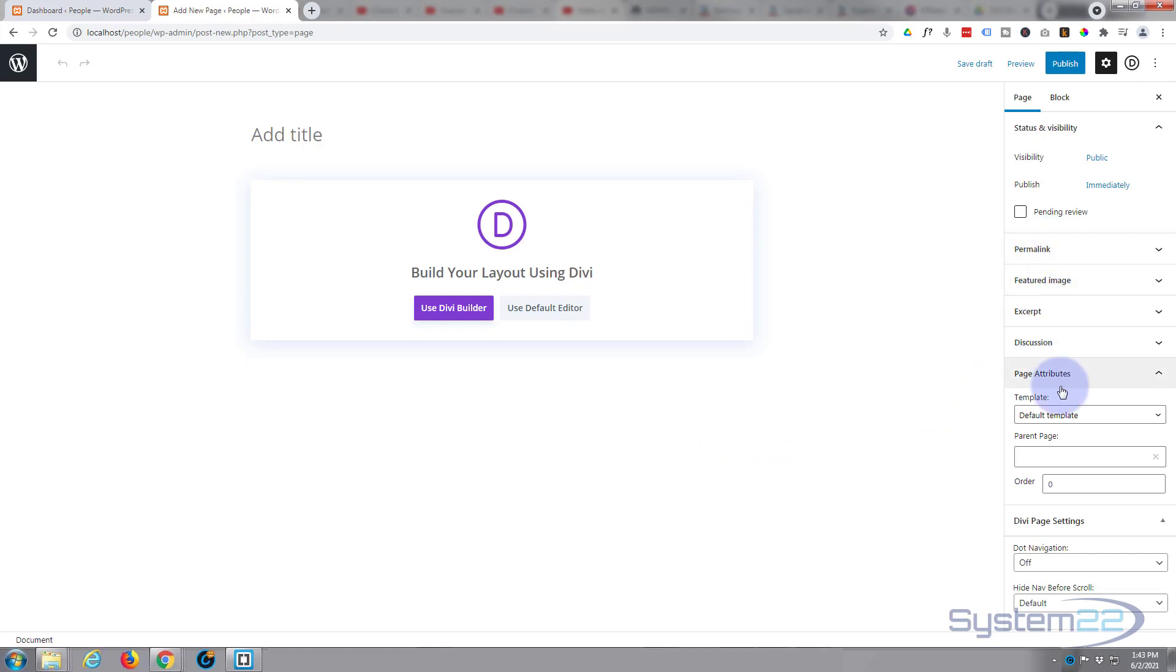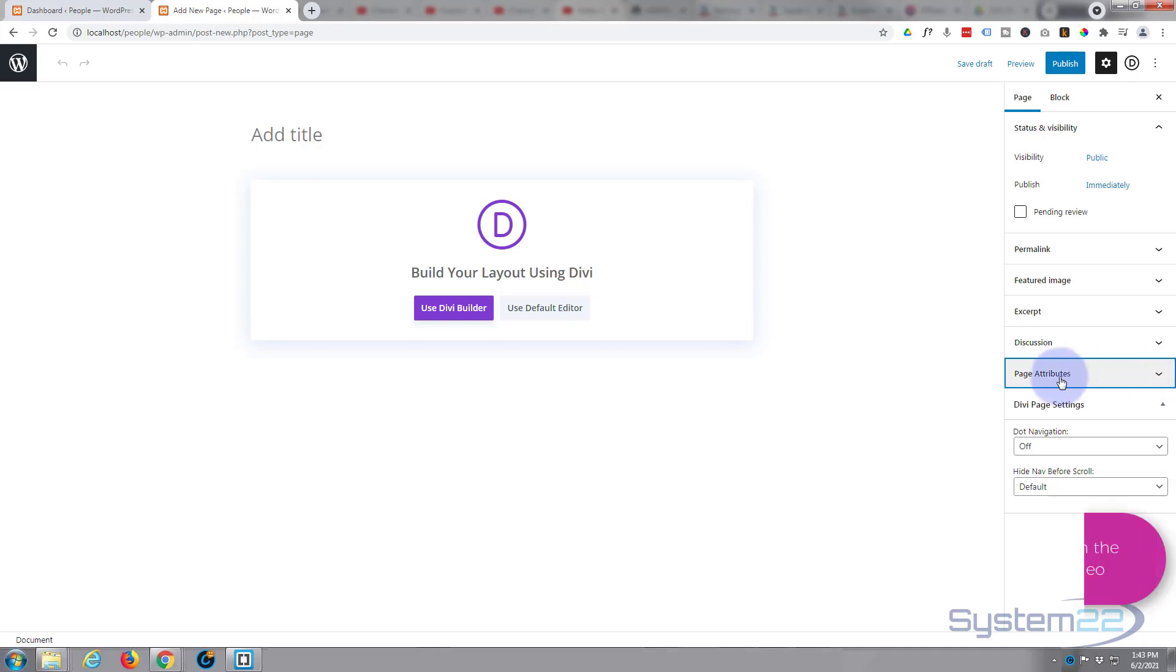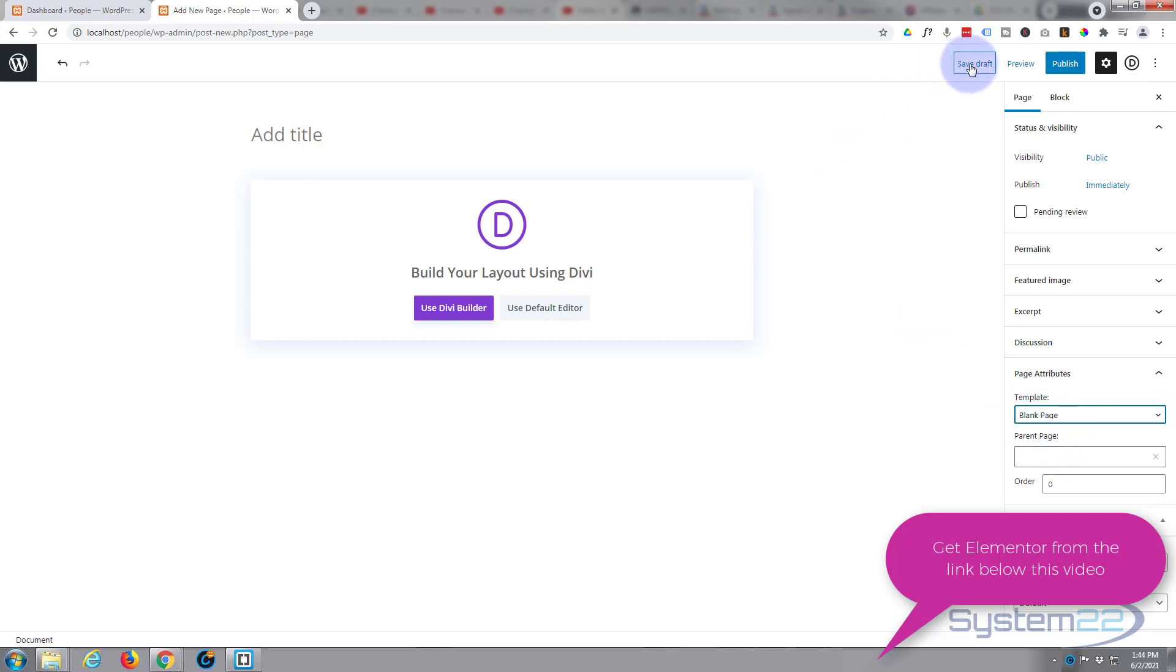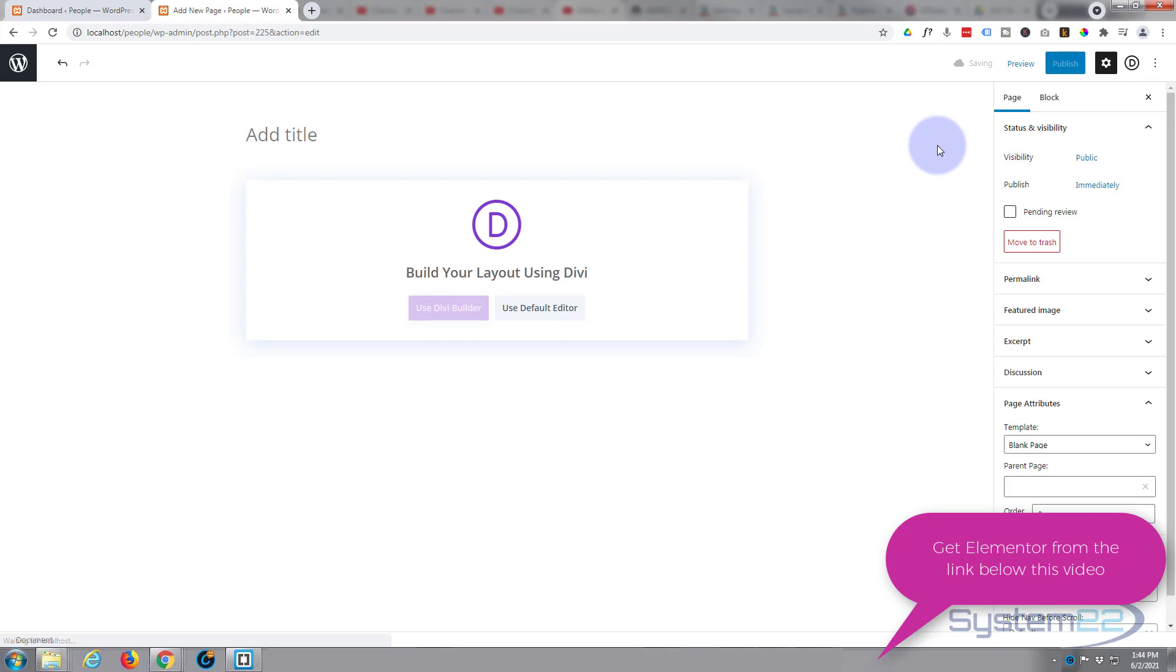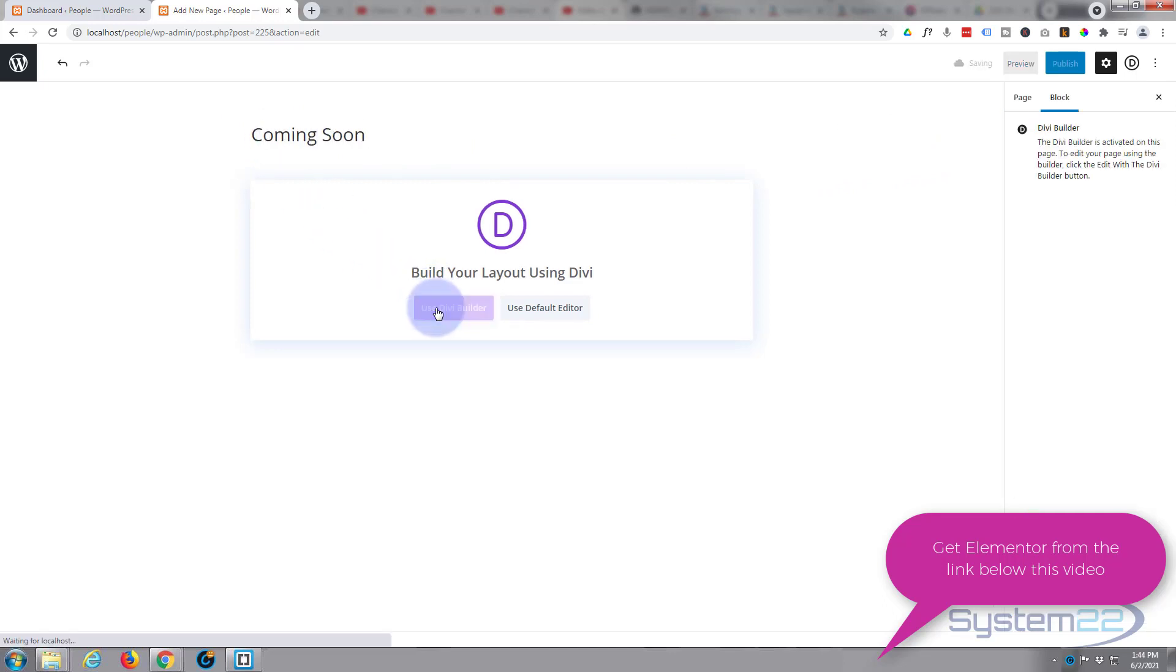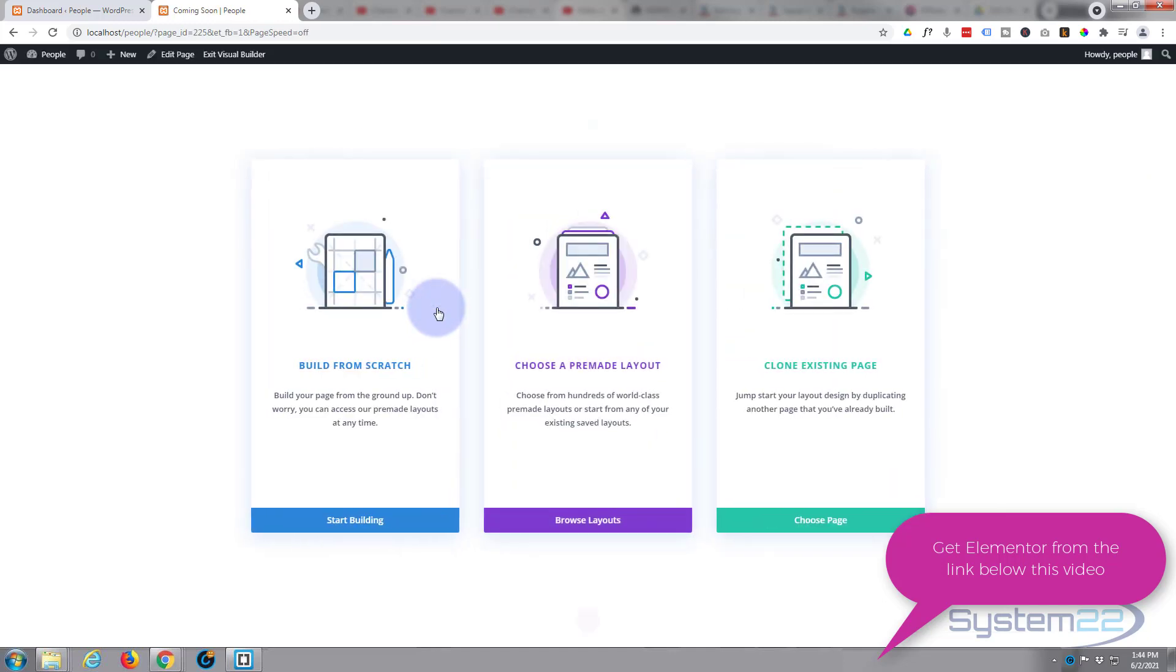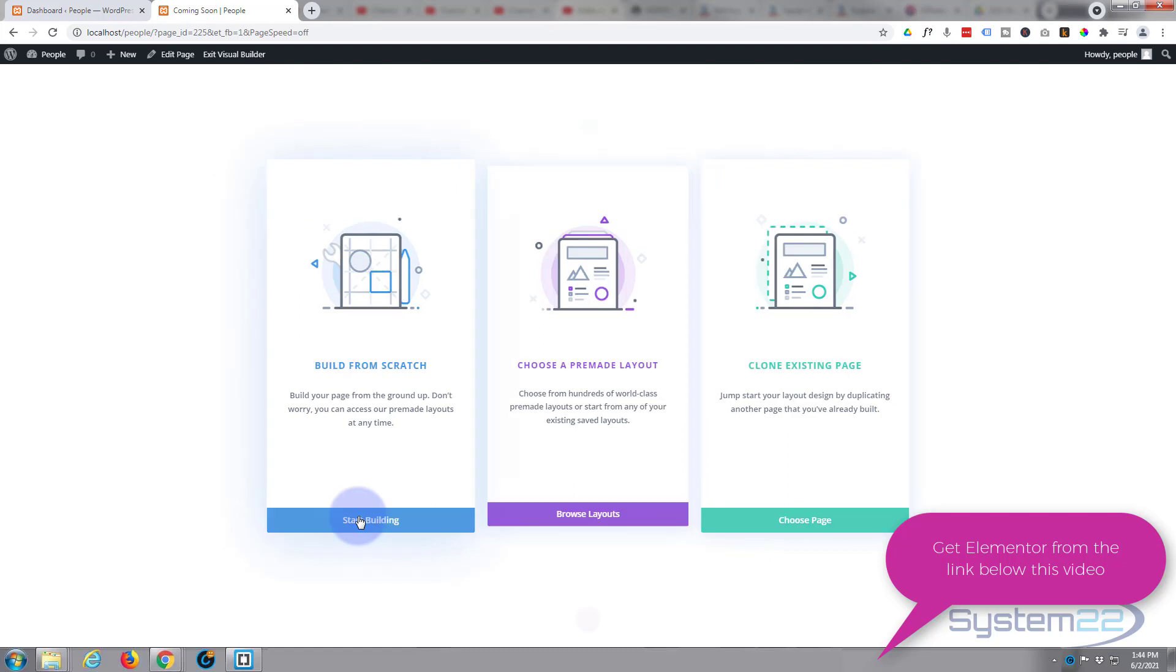We want to go down to our right hand side here where it says template and page attributes. Yours may be closed - if it's closed just hit the chevron to open it. For the template, just select blank page, save the draft. Now we'll give our page a title, obviously whatever you want to call yours, and we'll use the Divi builder and build from scratch.